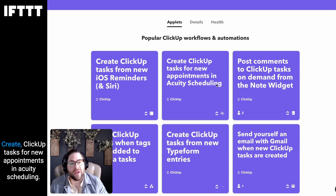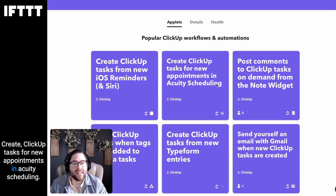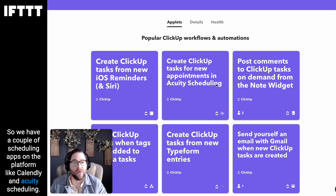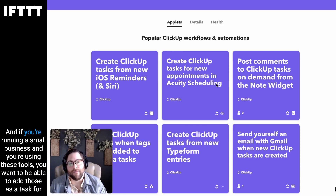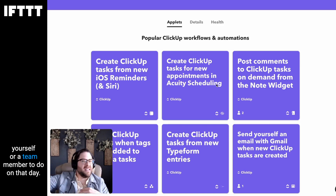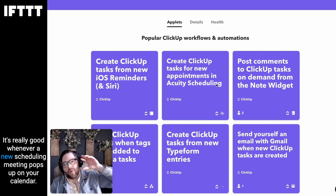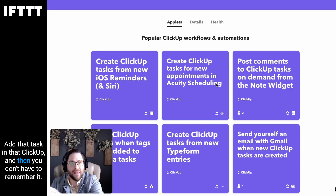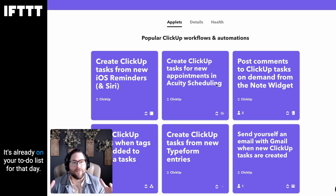For example, create ClickUp tasks for new appointments in Acuity Scheduling. We have a couple of scheduling apps on the platform like Cavalry and Acuity Scheduling. If you're running a small business and you're using these tools, you want to be able to add those as a task for yourself or a team member on that day. Whenever a new scheduling meeting pops up on your calendar, add that task in ClickUp and then you don't have to remember it — it's already on your to-do list for that day.